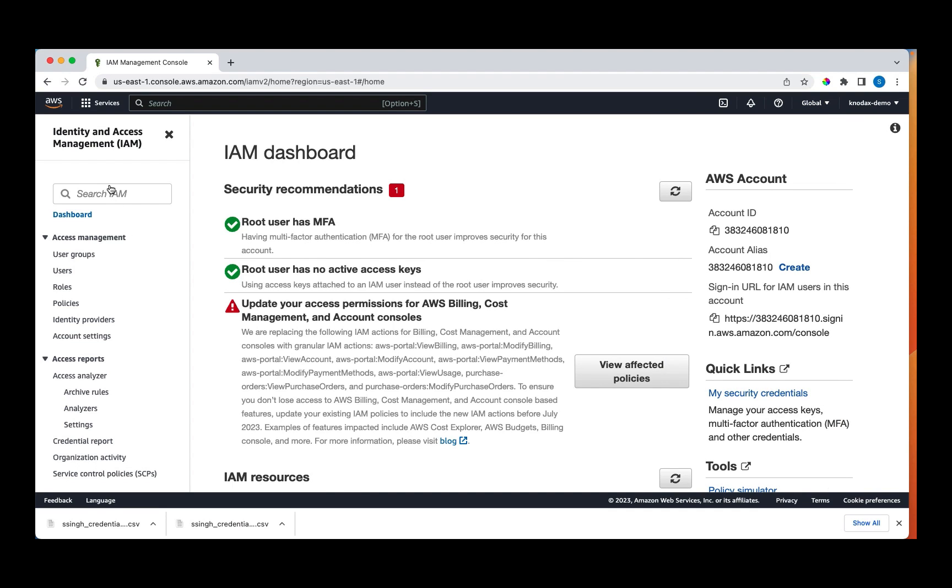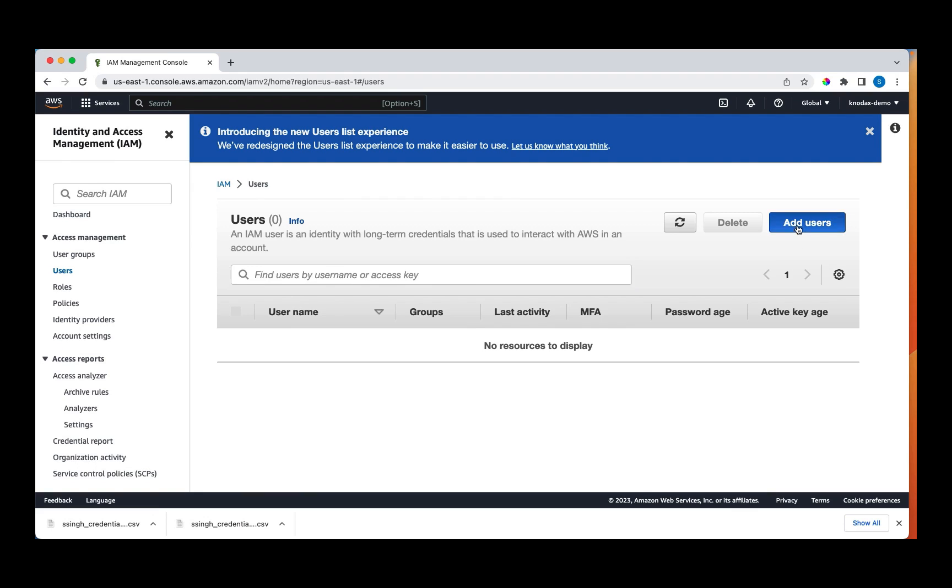So we are at the IAM console or IAM dashboard. The first thing I will do is create an IAM user. So I'll click users. Then I'll click add users under users.